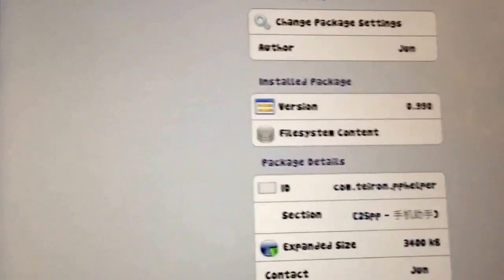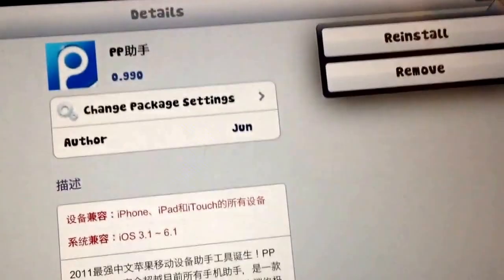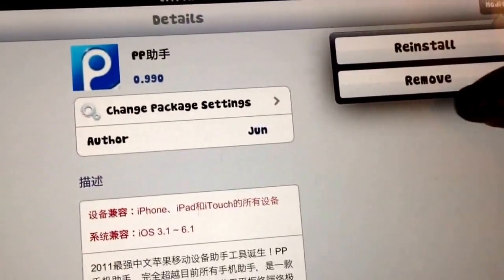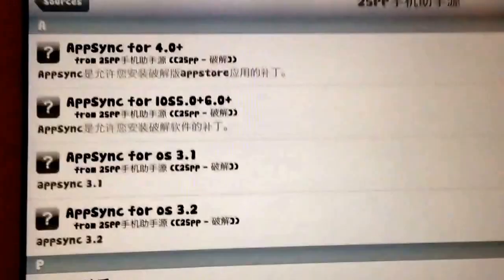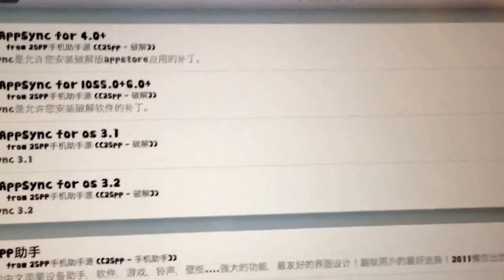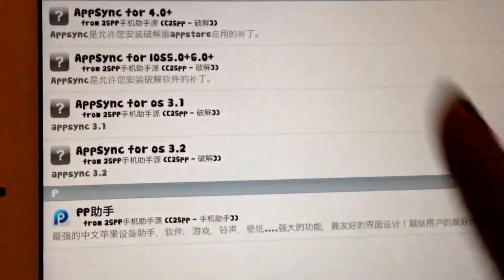Press on this one, then here press Modify. I have already added it so I don't have an Install button, but for you, you need to install it. Then check the version of your iPad, iPod, or iPhone by clicking on the version info.